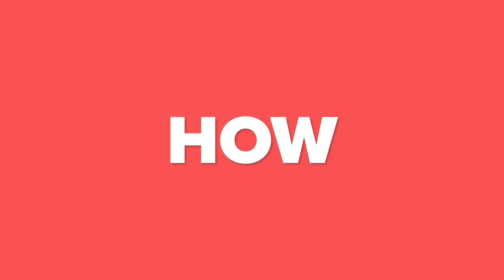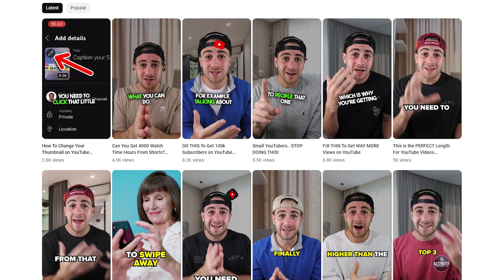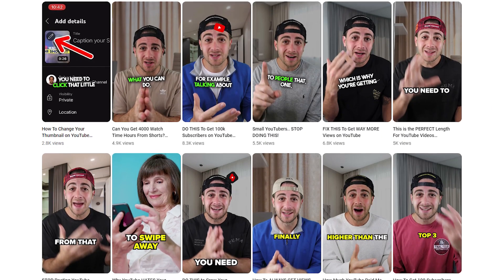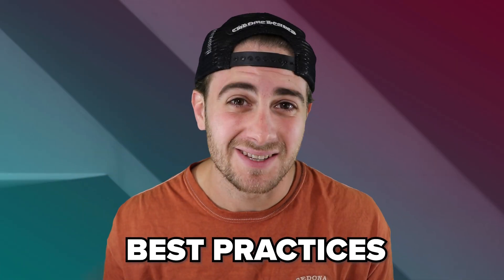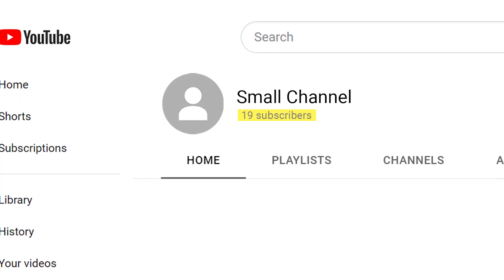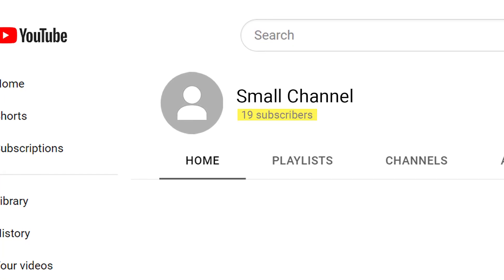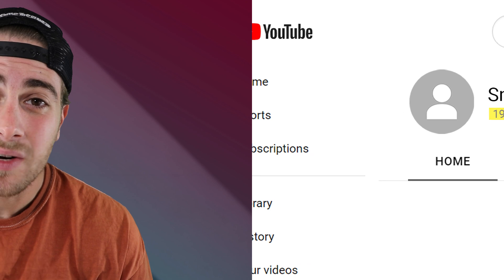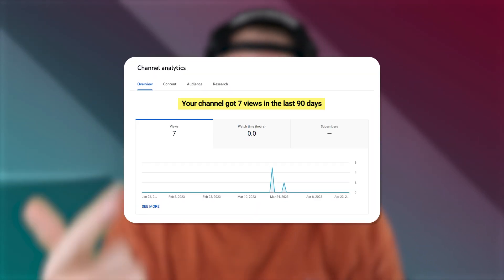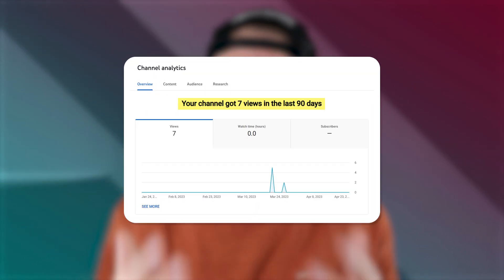In this video, I'm going to share with you exactly how you could begin adding a custom thumbnail to all of your YouTube Shorts, who this is going to work best for, and I'm going to share with you best practices, because I see so many small channels messing this up and wasting a lot of time on it. And it's one of the reasons they're not getting a lot of views and not getting more subscribers.